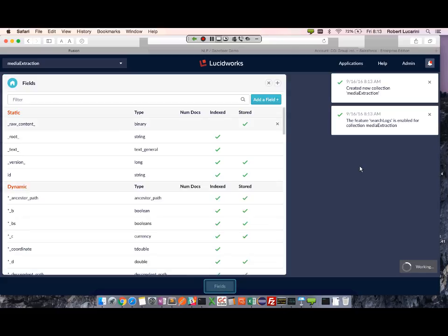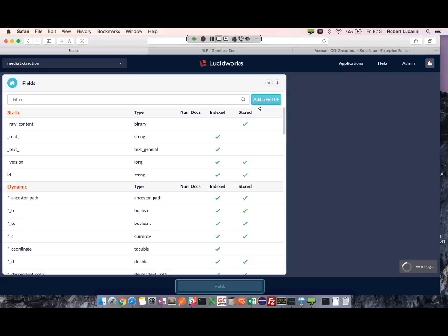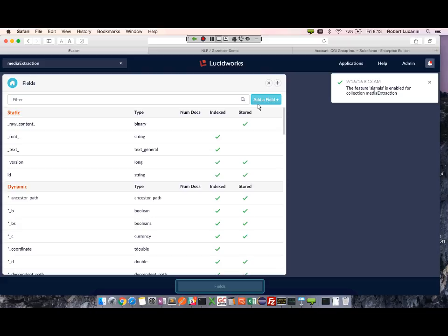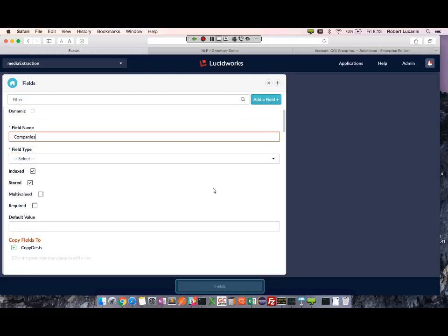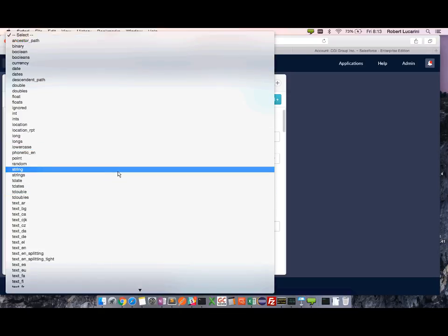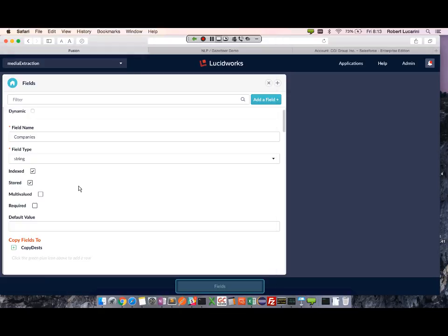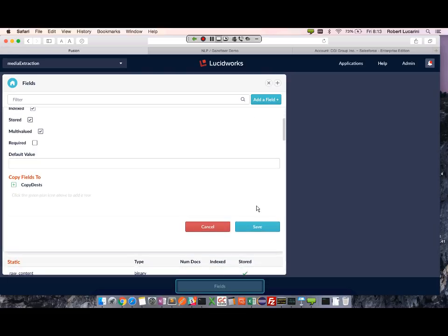First thing I'm going to do is add a couple of new fields where I'll be storing my OpenNLP and Gazetteer data extraction entity data. For this demo I'll be extracting companies - I'll extract names of different companies within the text. I'm going to have it as a string and multi-value because you're going to have multiple values in this field.